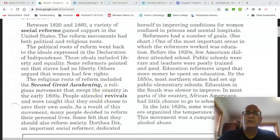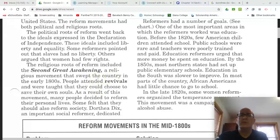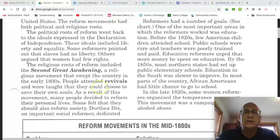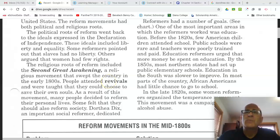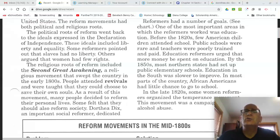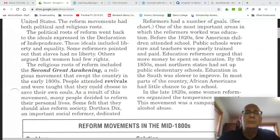The religious roots of reform included the Second Great Awakening, an important vocab term, which was a religious movement that swept the country in the early 1800s. People attended revivals — outdoor meetings usually held under a large tent — and were taught that they could choose to save their own souls. As a result of the Second Great Awakening, many people decided to reform their own personal lives, and some felt they should take the next step and help improve not just their personal lives, but society.